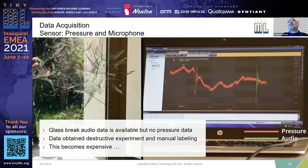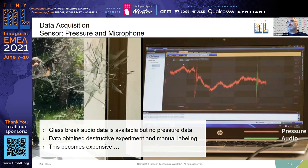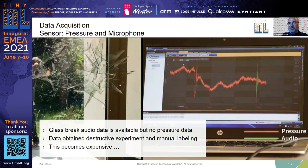Coming back to the data gathering aspect: for audio you can get glass-break recordings online or buy them, but for pressure you cannot purchase this. We had to obtain the data ourselves with destructive experiments — it took a number of windows that we had to smash. Even with clever synthetic data augmentation, this becomes expensive after a while.